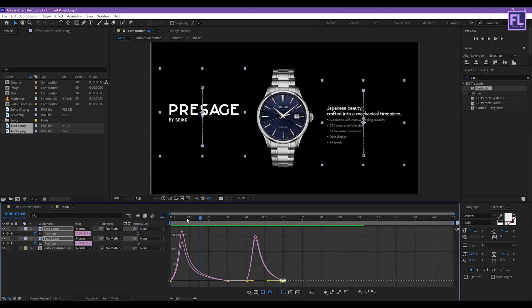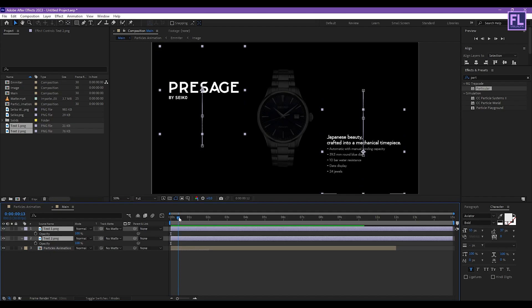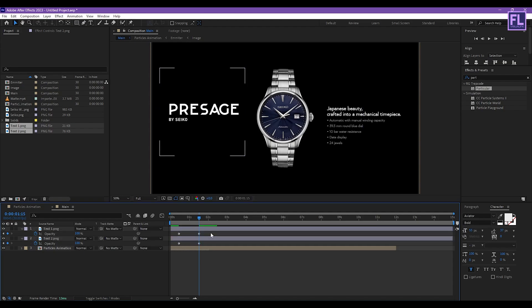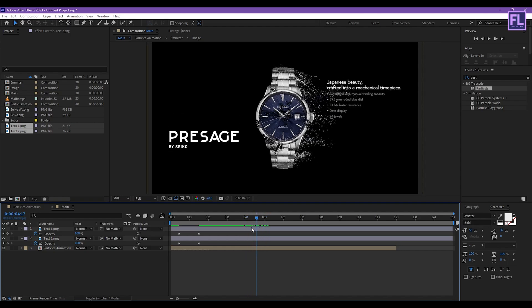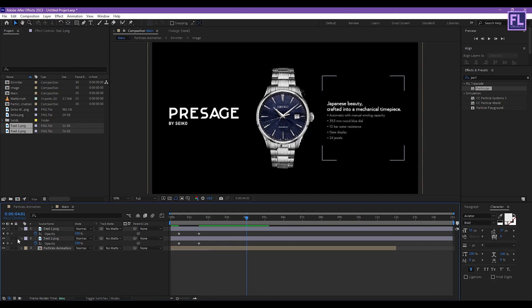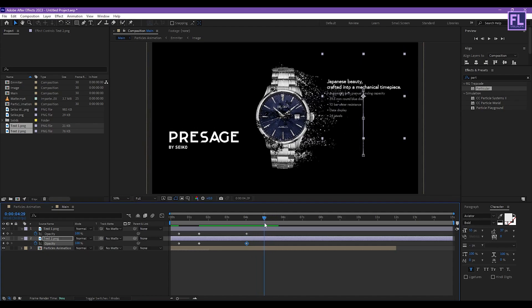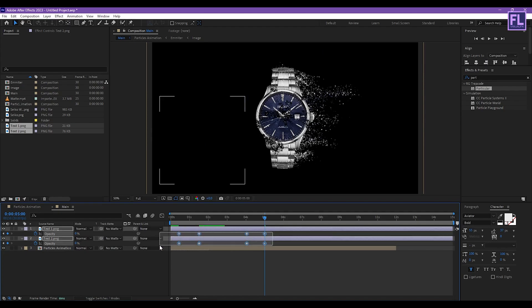Now let's add opacity animation. Select both text layers and press T. Set a keyframe on Opacity and set it to 0. Go forward a few seconds and set the value to 100. Then go to around 4 seconds and set a keyframe for both layers. Go forward about 1 second and set the value back to 0. Select all keyframes and press F9.